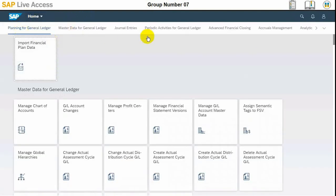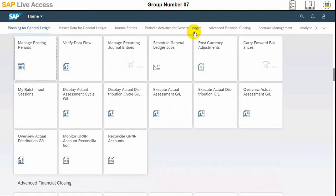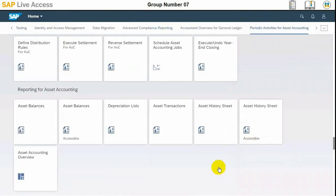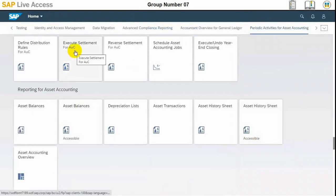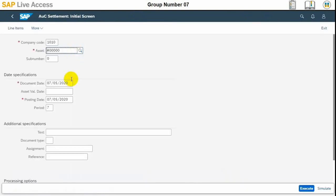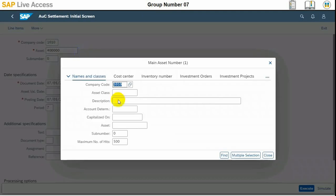Now we need to do the settlement of our asset under construction for the end of August. We need to go to periodic activities for asset accounting and start the execute settlement for asset under construction app. In periodic activities, select execute settlement for asset under construction, then enter the data as per our details. The asset number should be the asset under construction.